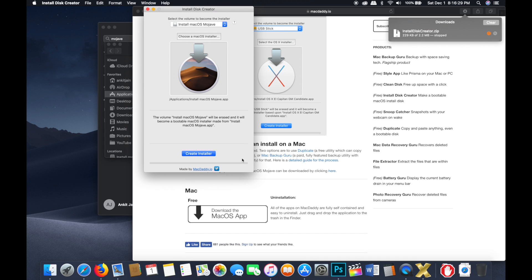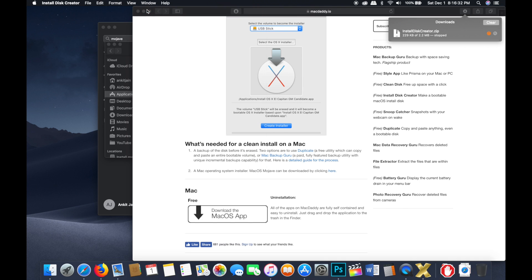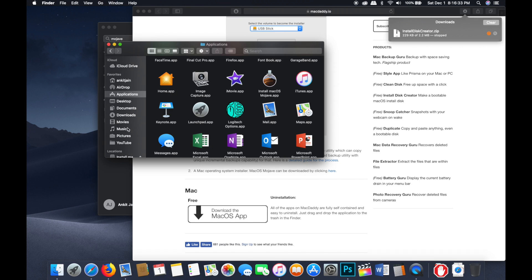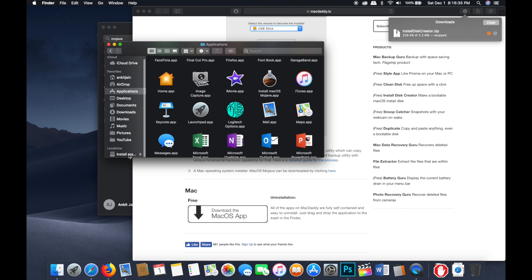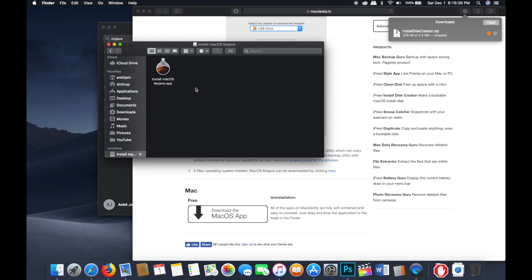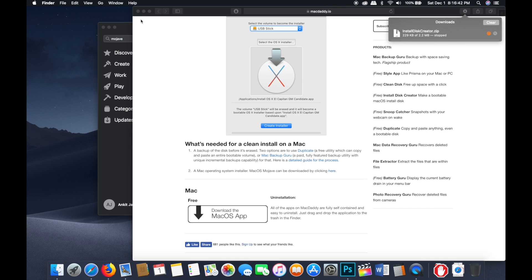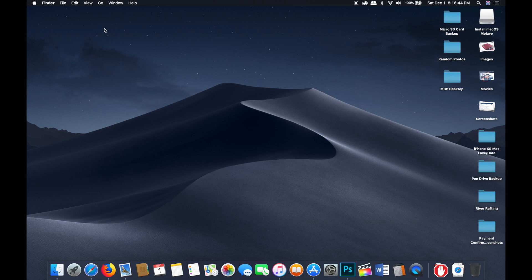It's going to take about 10 minutes, and once that's done you'll see an 'Install Mac OS Mojave' disk drive appear in your Finder. At that point, make sure you have everything backed up, remove the flash drive from your computer, and get ready to boot up on the new one.